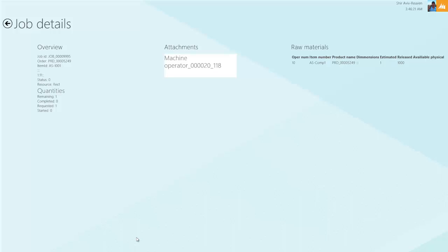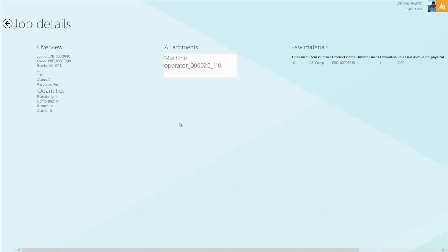As you see, we have all the job production order information on the left-hand side. We see that we have one item to work on for this job. We also have an attachment, which is interesting, and we'll touch on that in a moment.